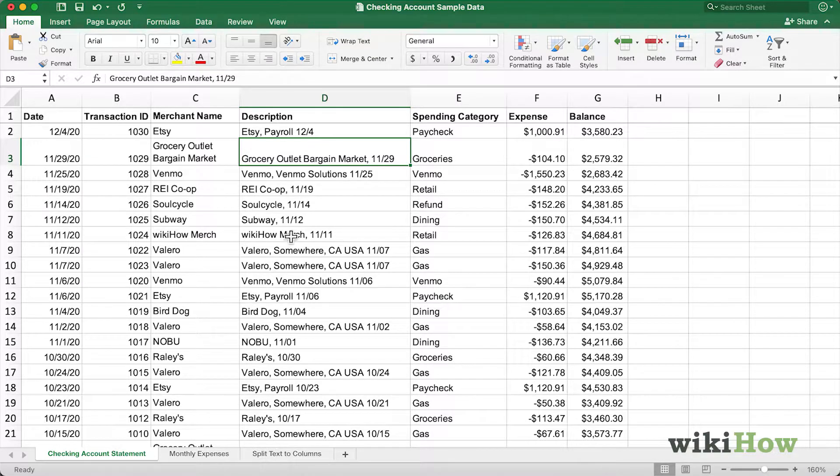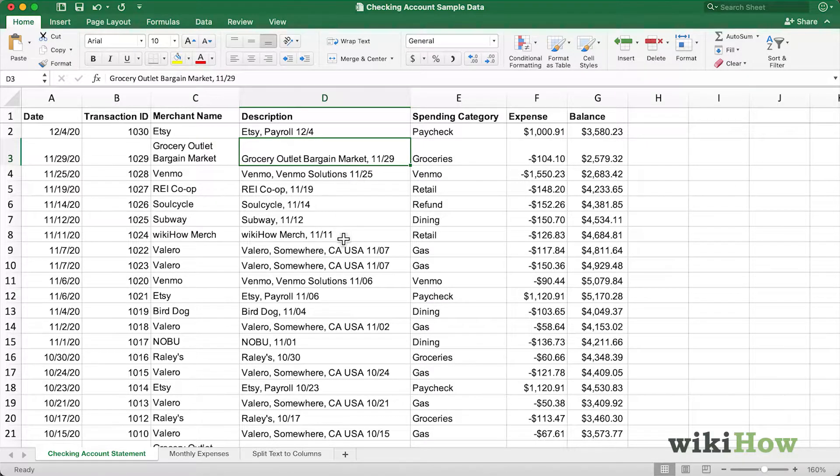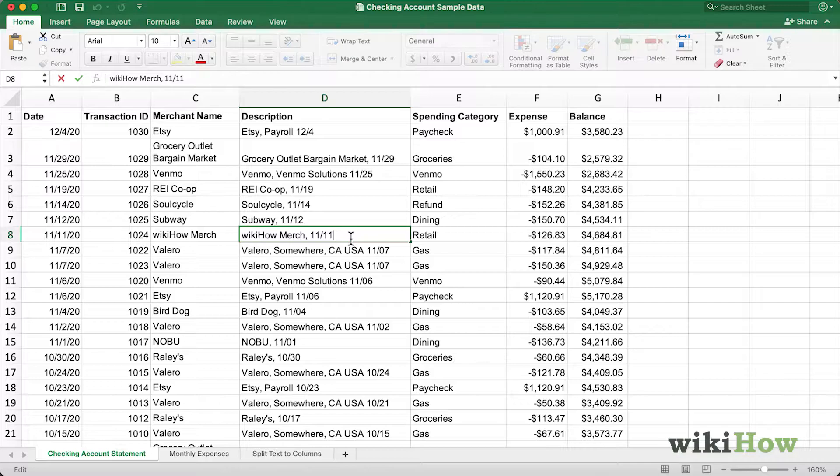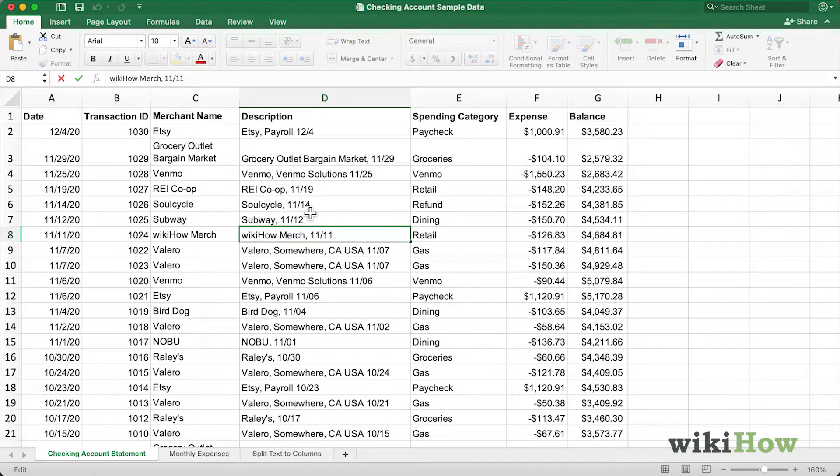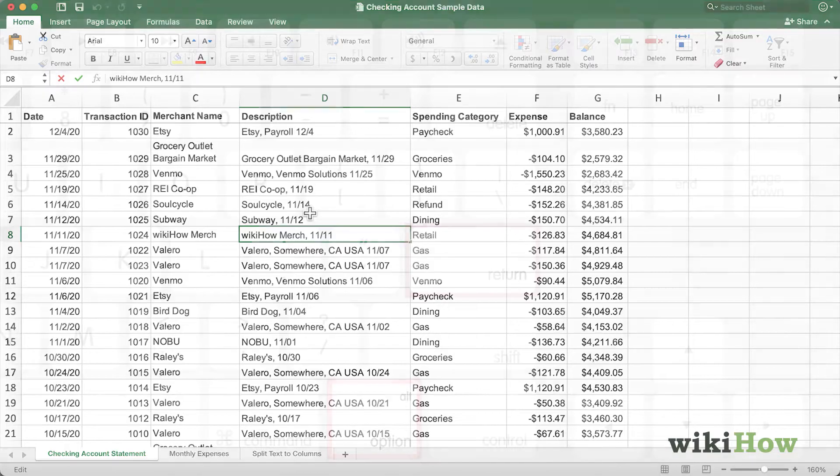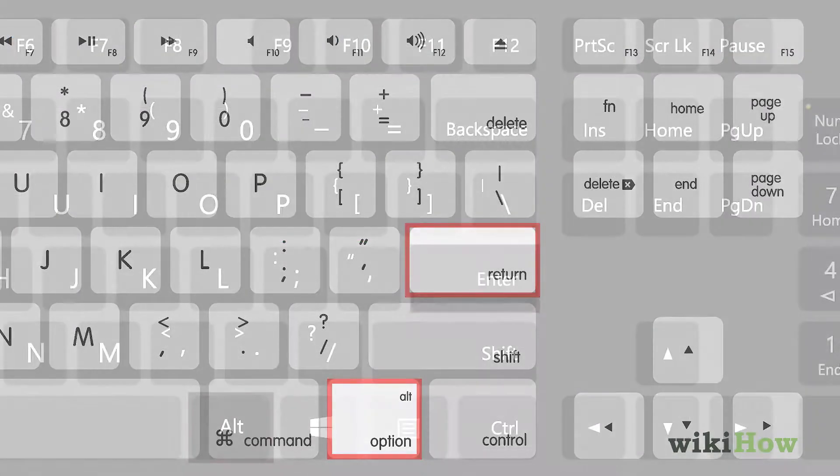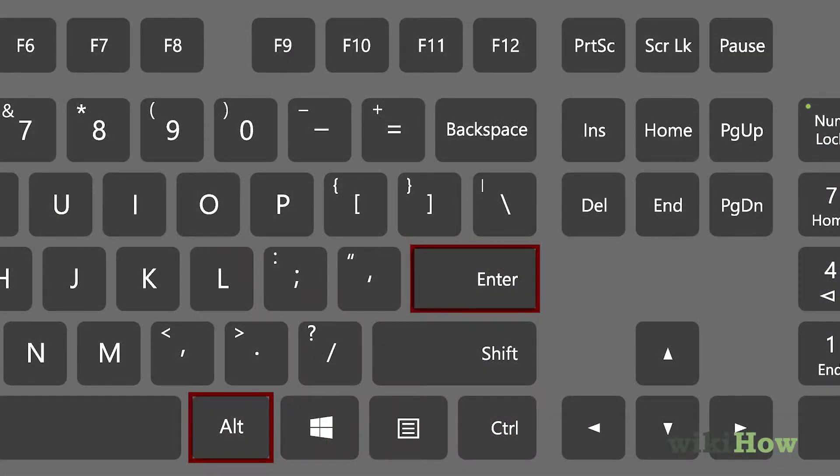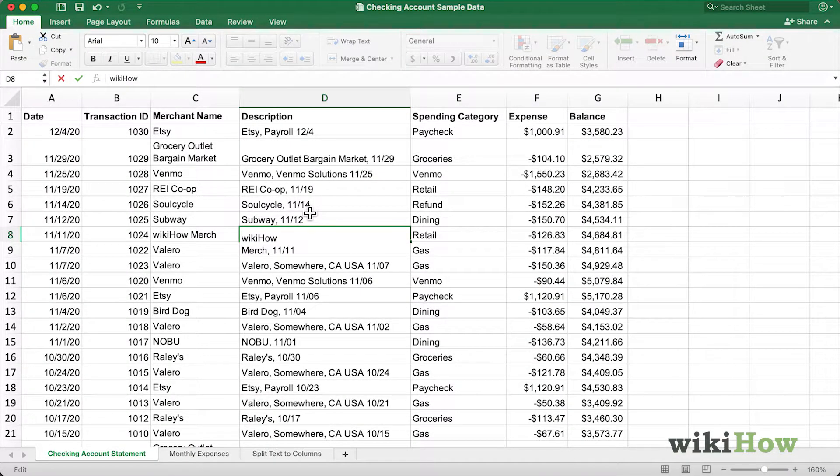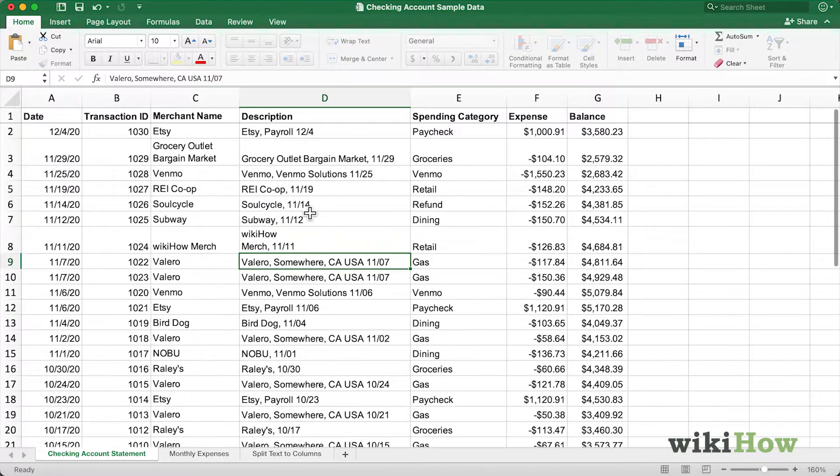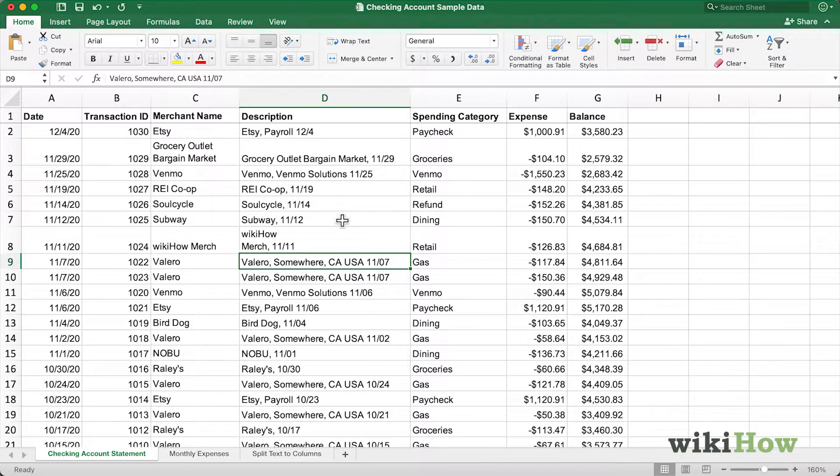You can also manually enter a line break within a cell to move text to a separate line. I'll show you how to do that. Simply double-click the cell where you'd like to enter the line break, move your cursor to where you want the line break to be, and on a Mac, press Option Return or on a PC press Alt Enter and then press Return once again. As you can see, I've created two lines within this cell.